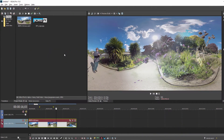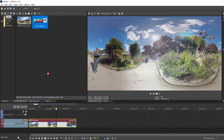Now, to begin with, I'm here in Vegas Pro 15, and I've added some 360 footage to my project media. I also have an image file that I'm going to insert into my footage. I want to make sure that I have my video footage on one track, and the image I want to insert on the track directly above it.